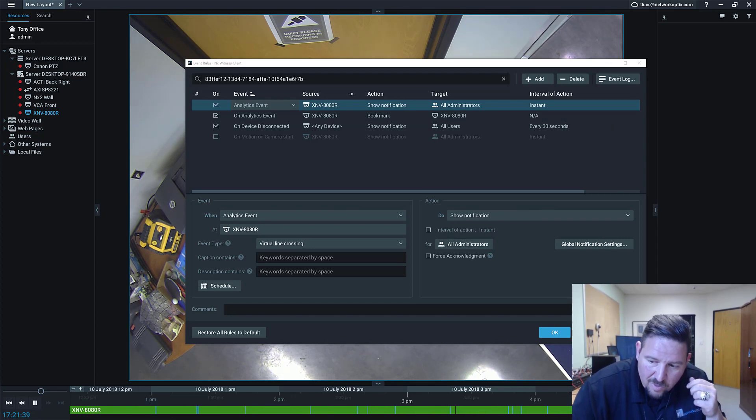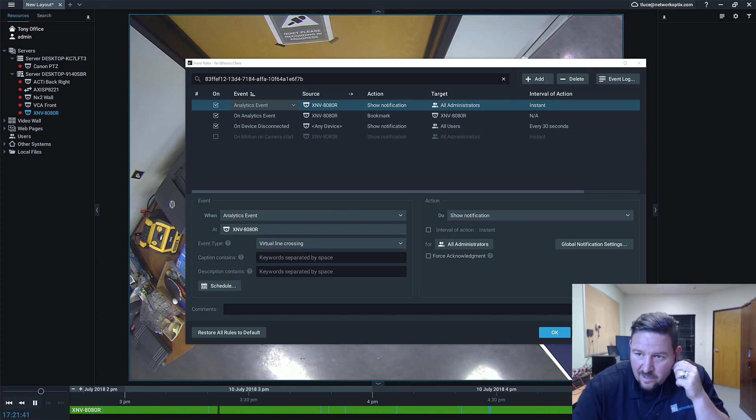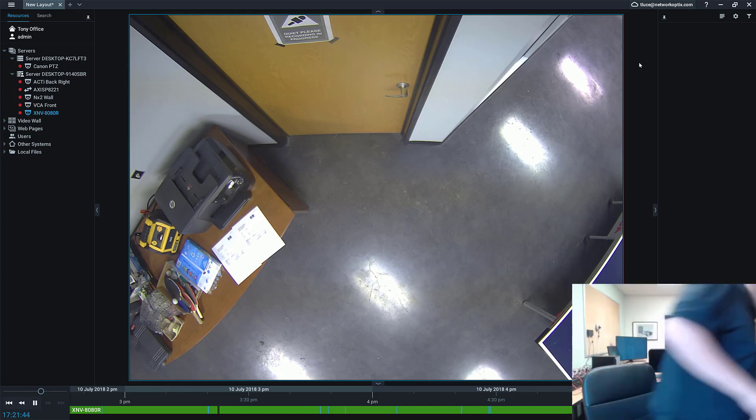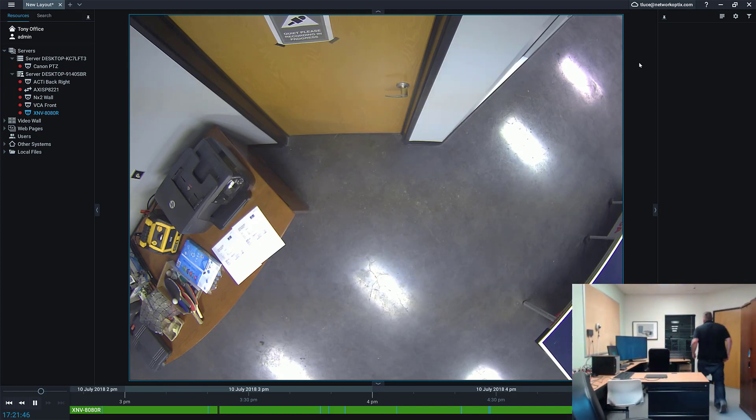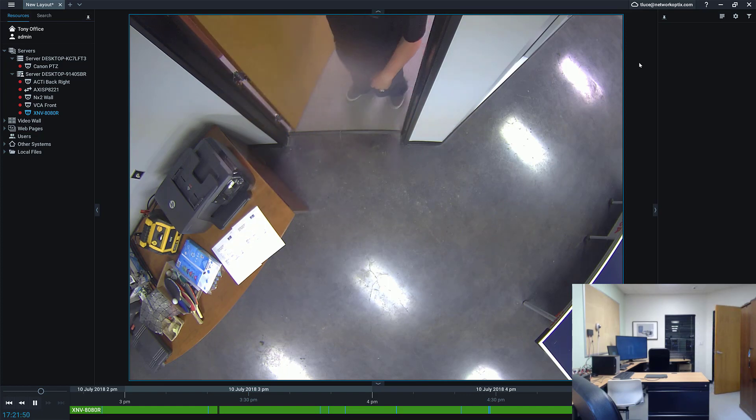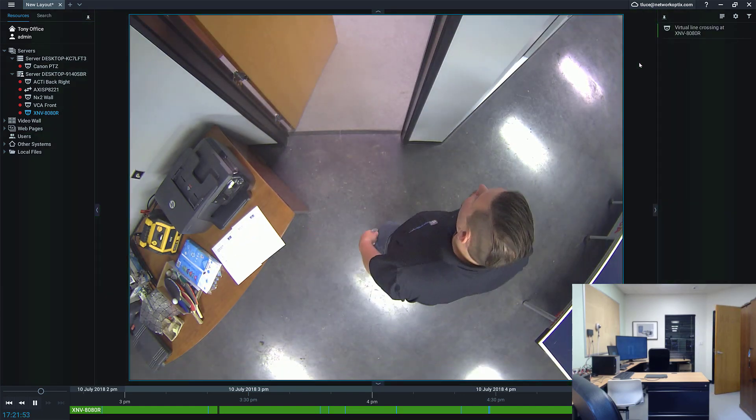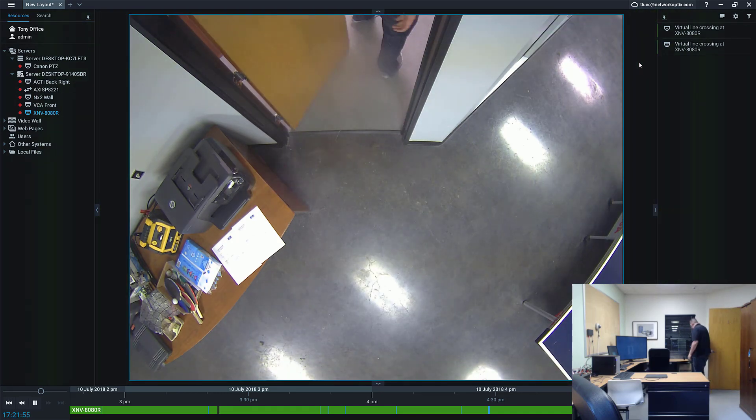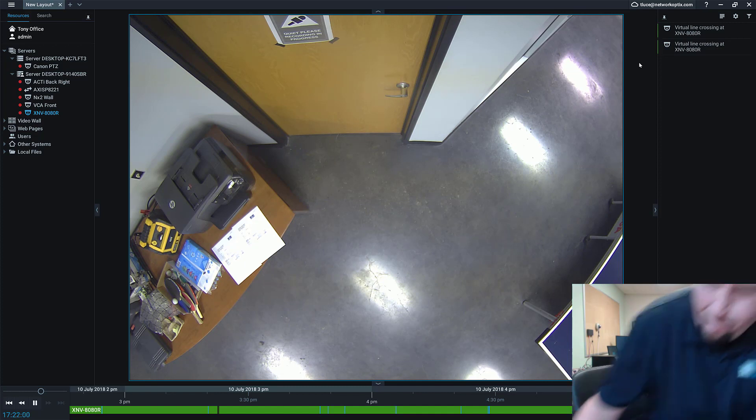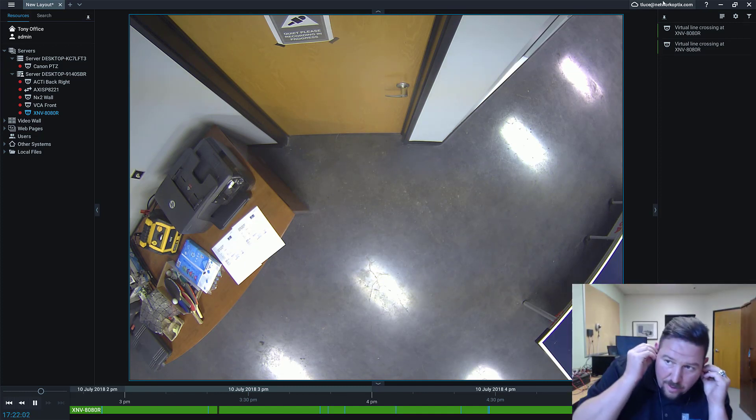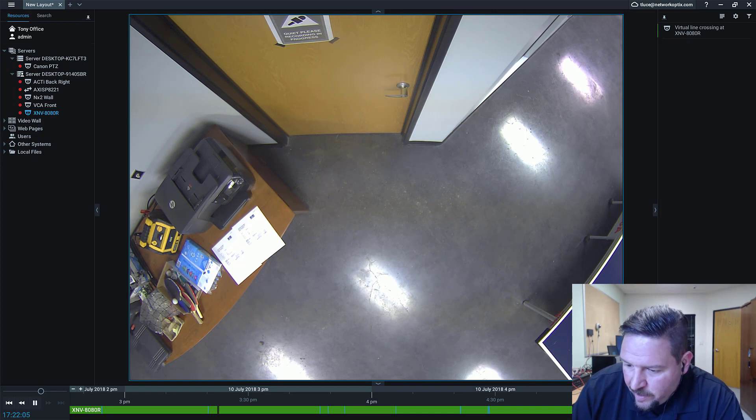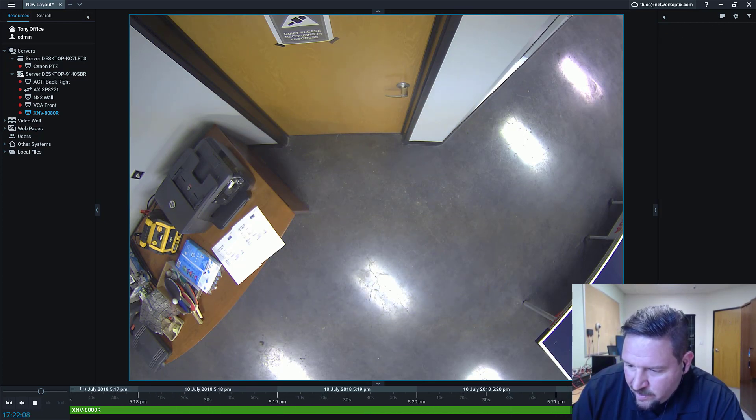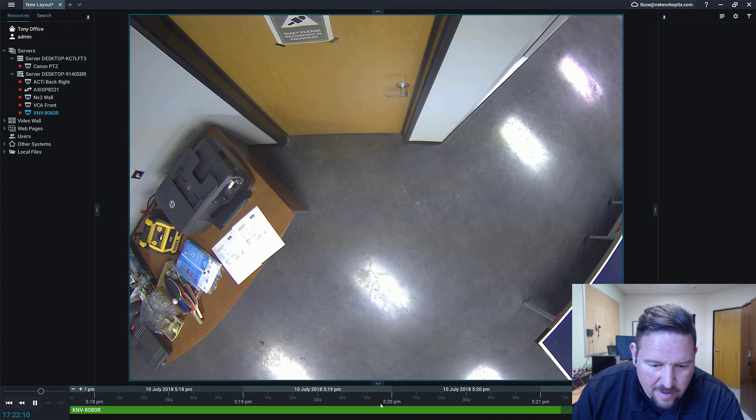And you can see I've already got some bookmarks created from when I was testing it. But let me get rid of this. And there you go. Virtual line cross. And you can see right here, it's kind of hard to see on the new stuff. But you got bookmarks that have been created for it.